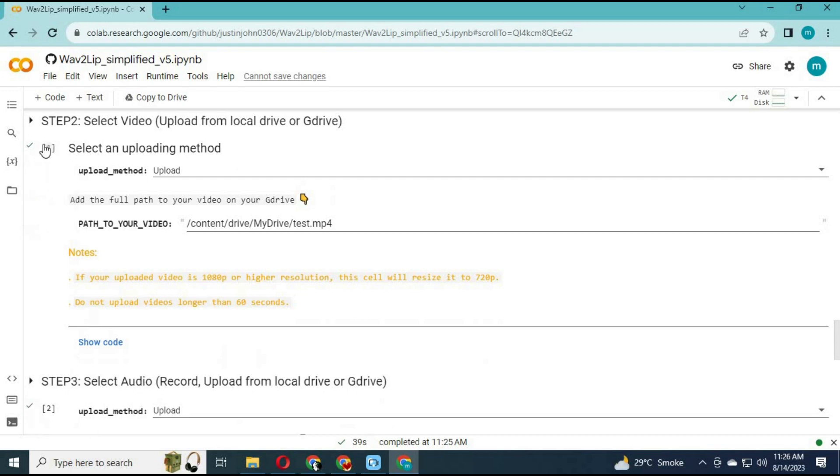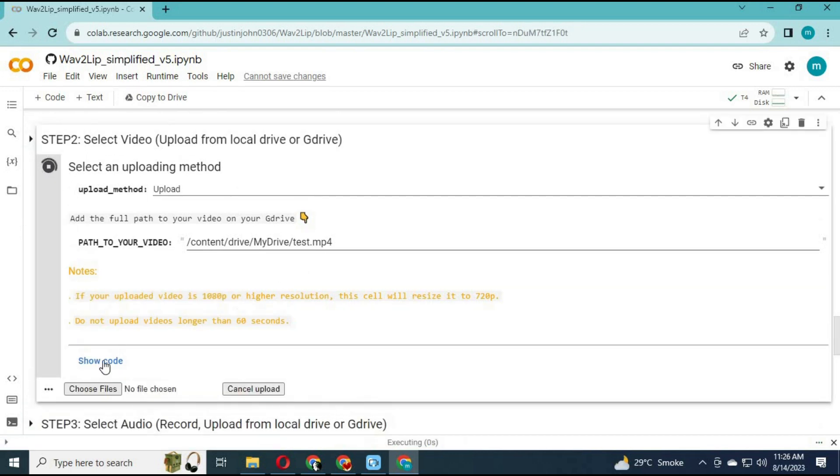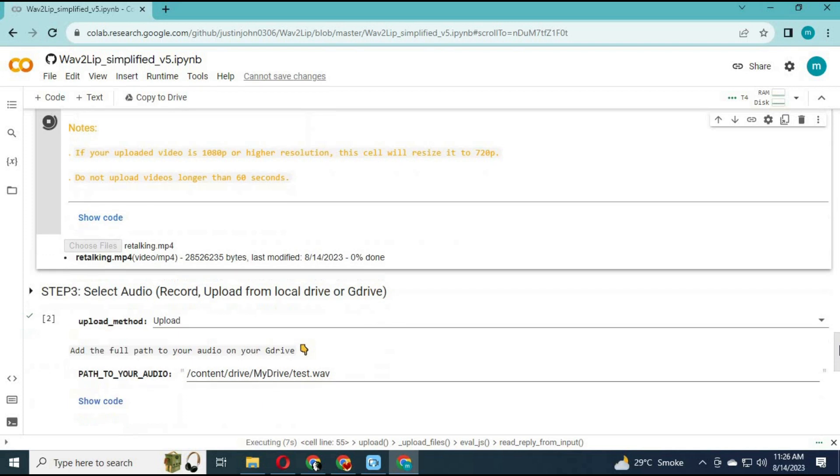For your own video, click the upload video cell. Choose a video in MP4 format and upload it.